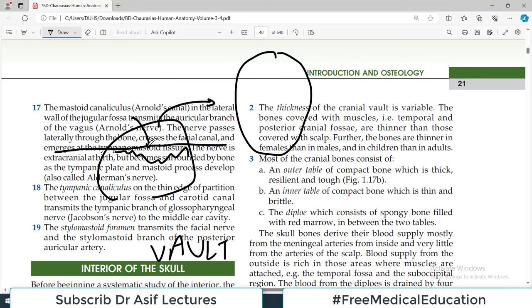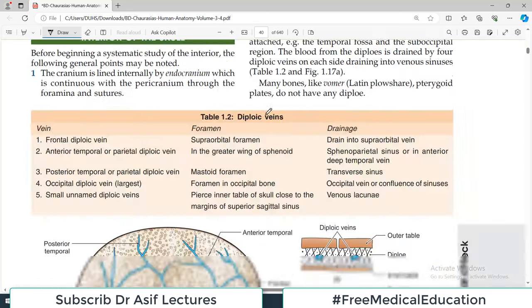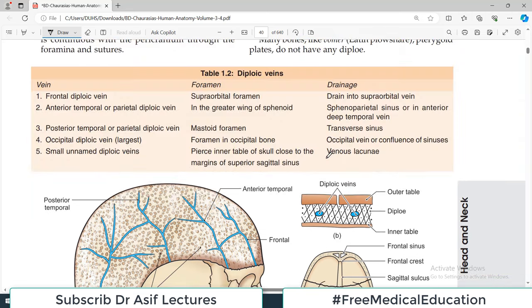When you remove this cap, the remaining part is called the base of the interior of the skull. We will cover the base in a separate video. Today's topic is the vault, and if you look at this diagram, this is how the vault looks from inside.